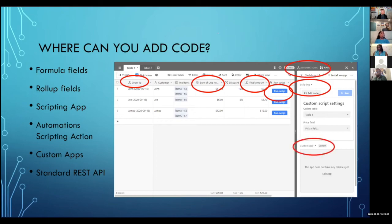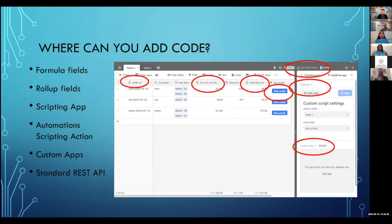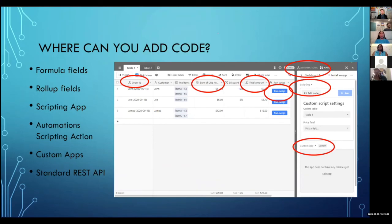Later this year we got automations where you can run code automatically. Automations also have a lot of other really cool things to do. Then we have custom apps — you've seen the different blocks or apps you can add with a pro subscription. Now anyone can go and create new apps all on their own and build out that functionality that didn't exist before. And finally there is the standard REST API, which used to be — before 2020 — the other main way of adding code, and kind of where I got started.